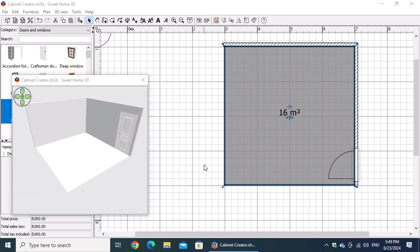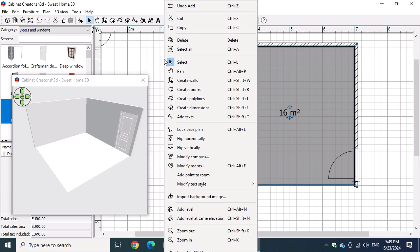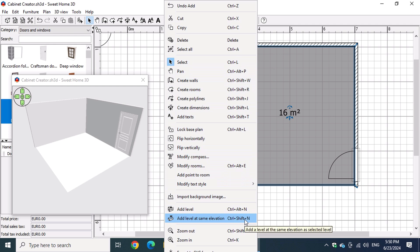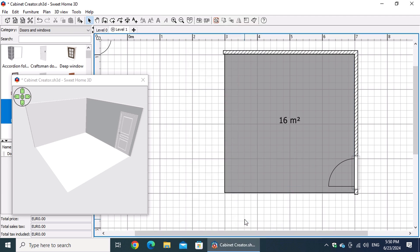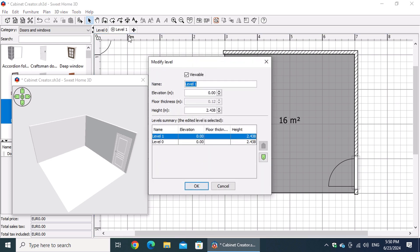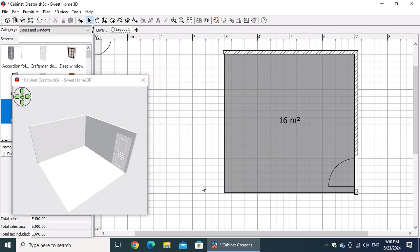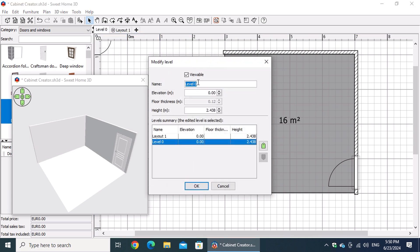For better organization, let's design the kitchen on a separate level. Right-click inside the floor plan and choose Add Level at the Same Elevation. Double-click Level 1 and rename it Layout 1. Similarly, double-click on Level 0 and rename it to Floor Plan.